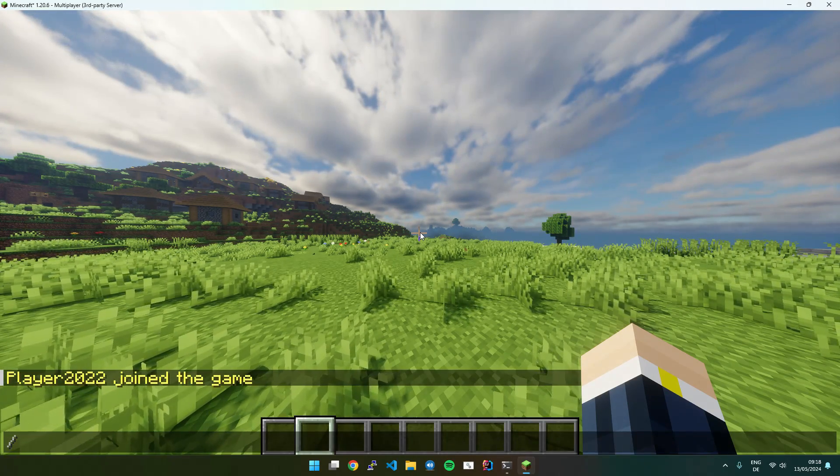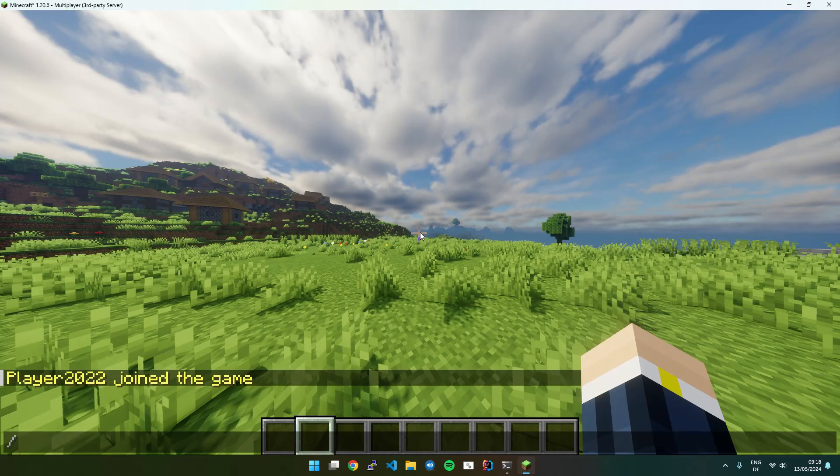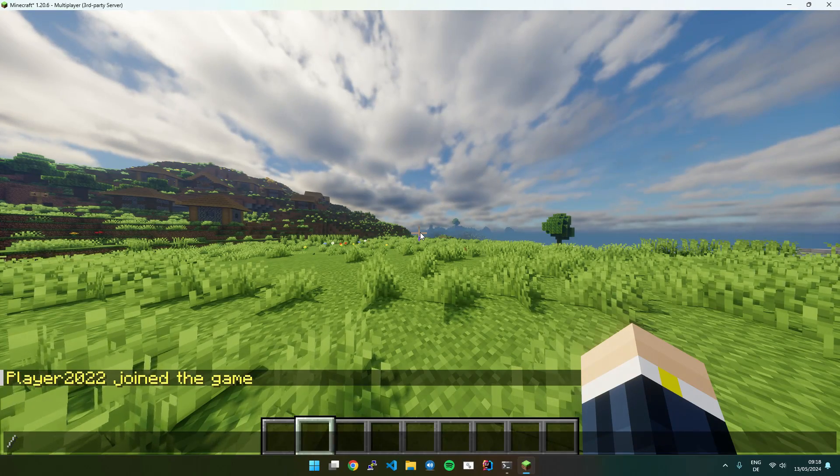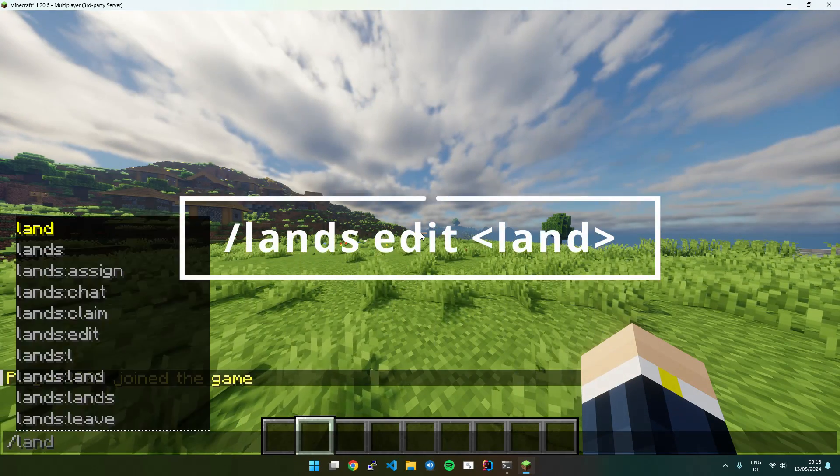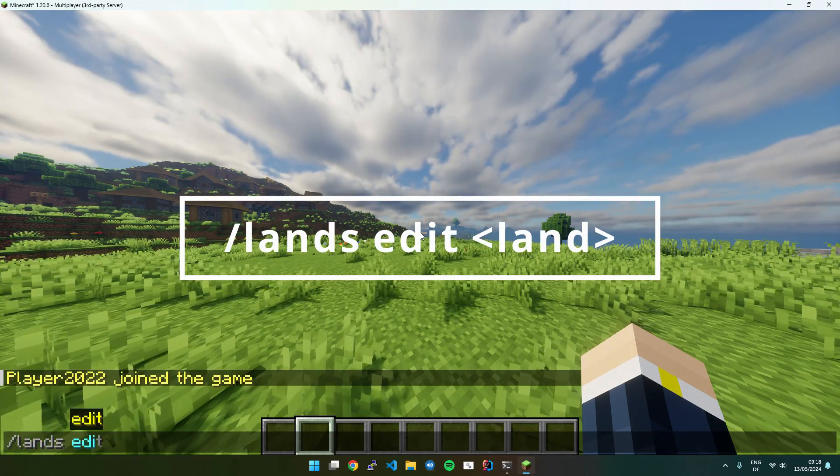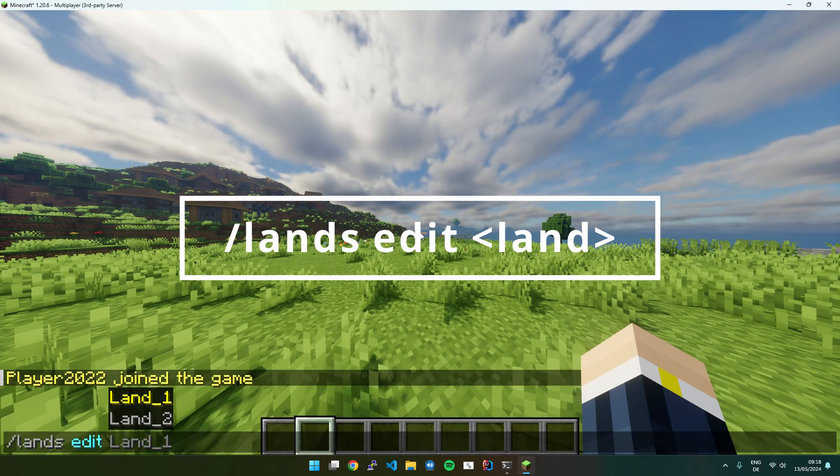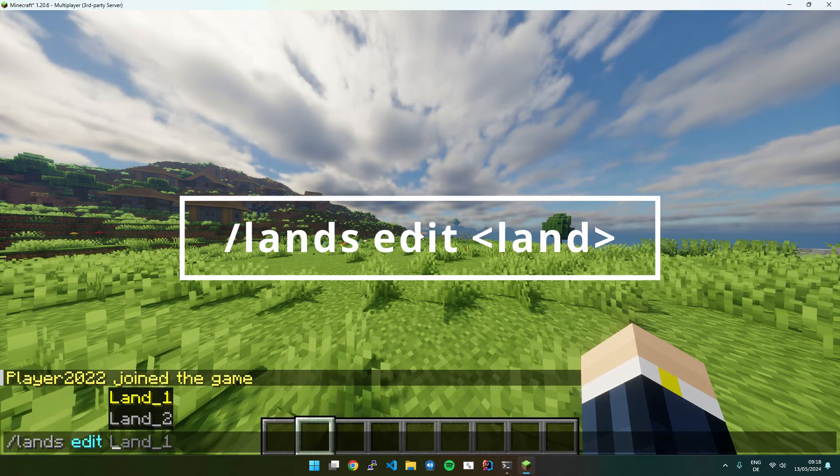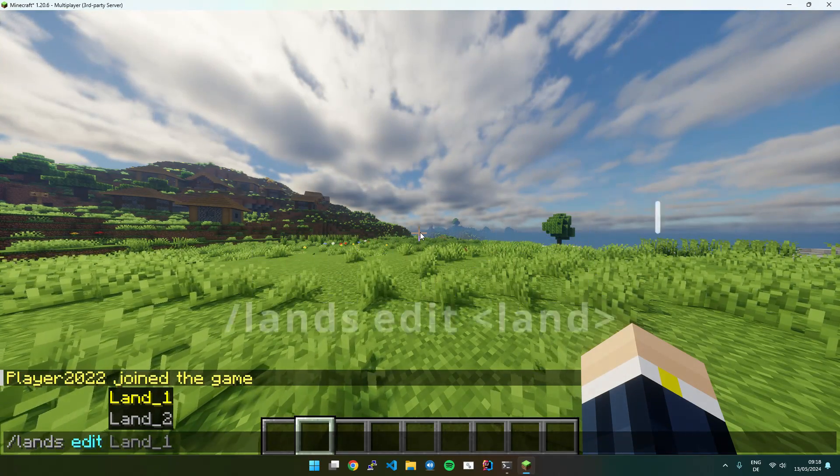So if you, for example, want to trust players to a specific land, you need to execute Lands Edit and then the land name and then all following commands will be executed for this land.